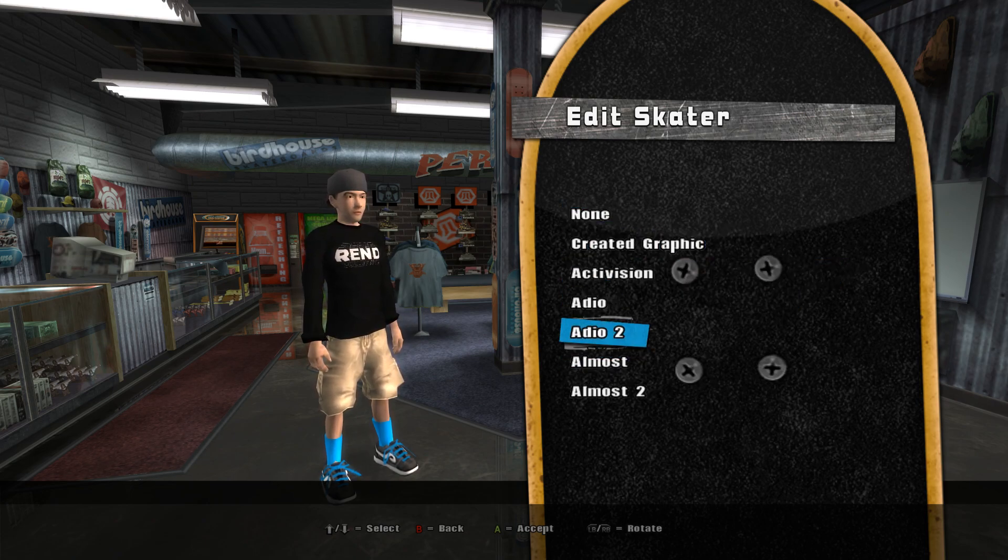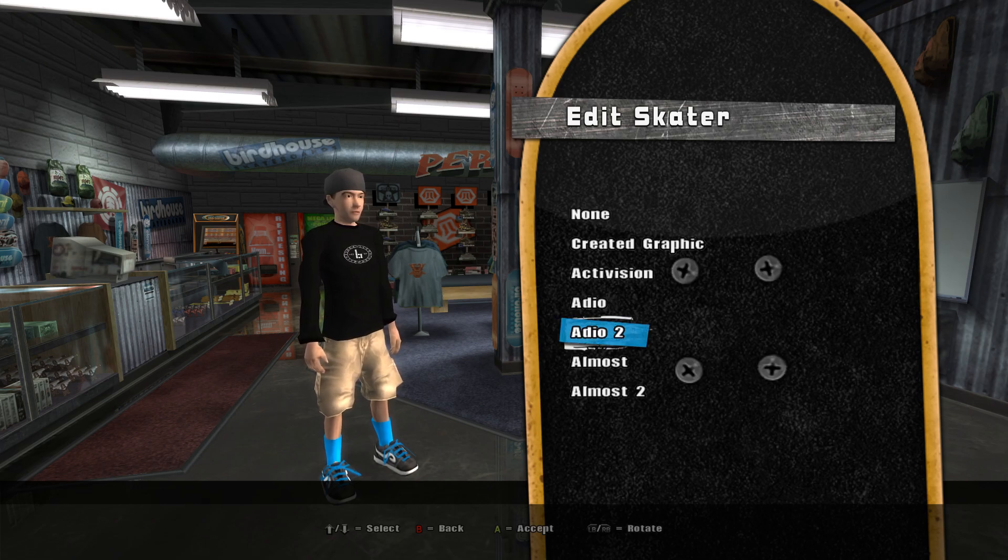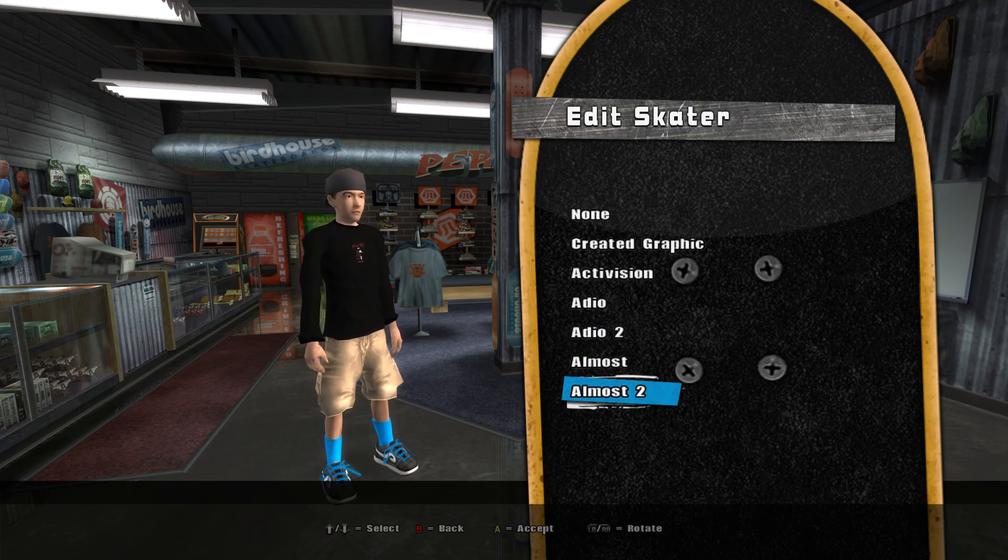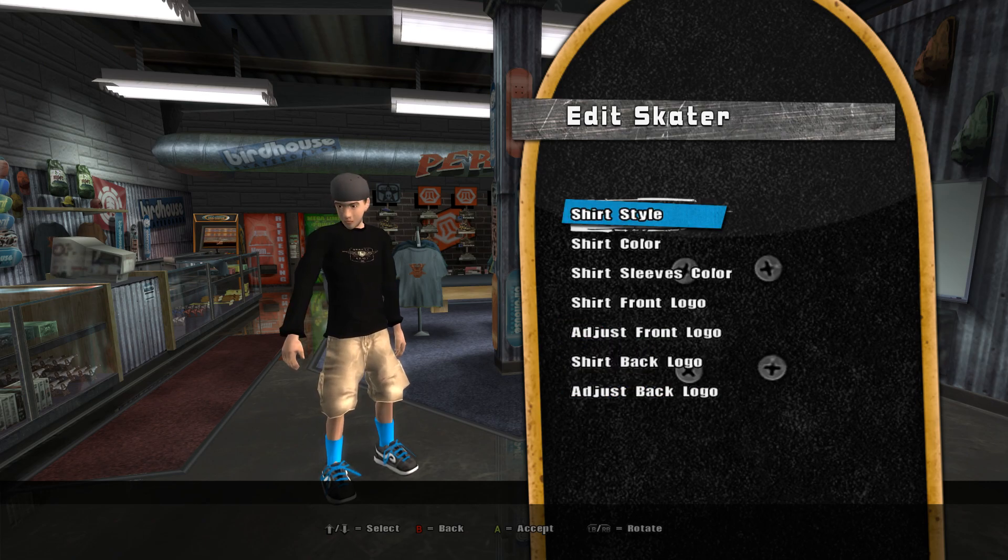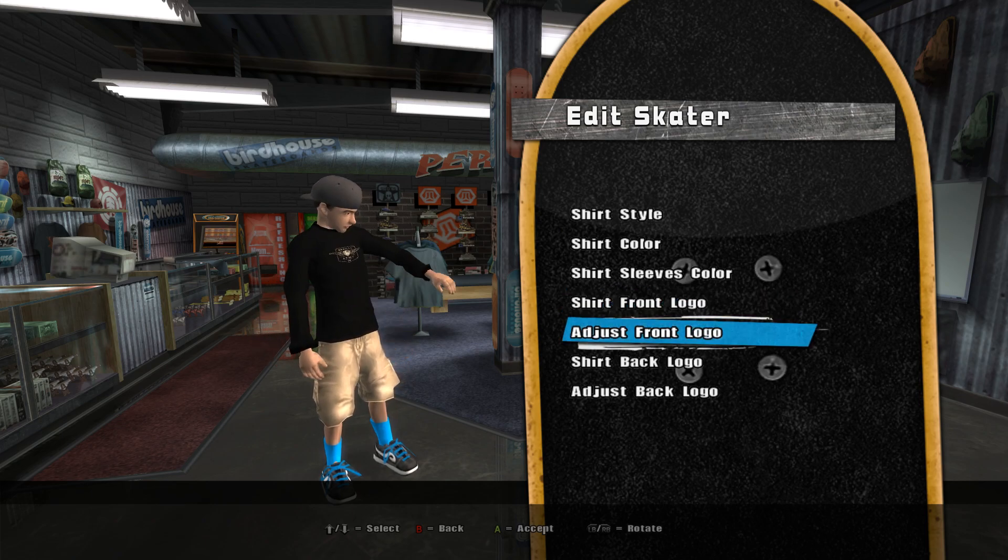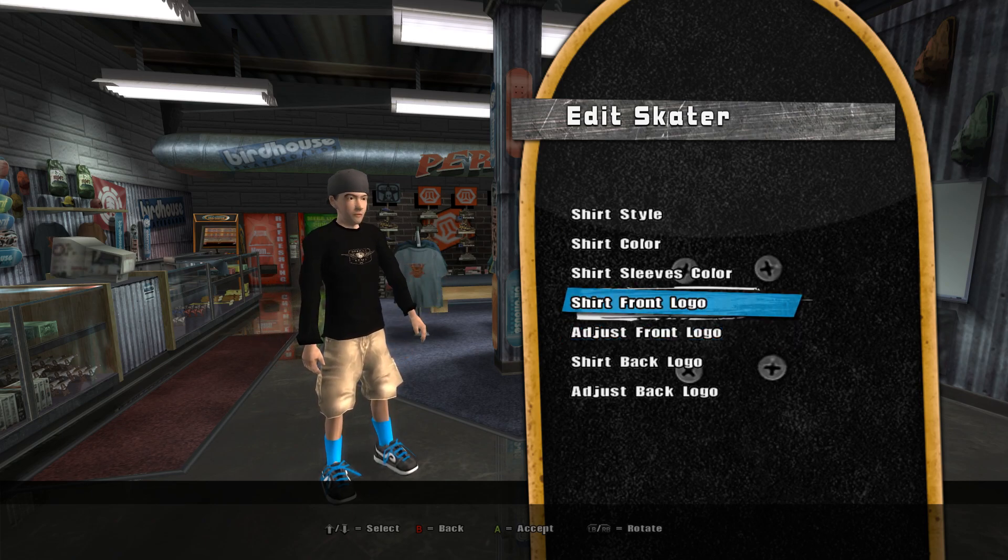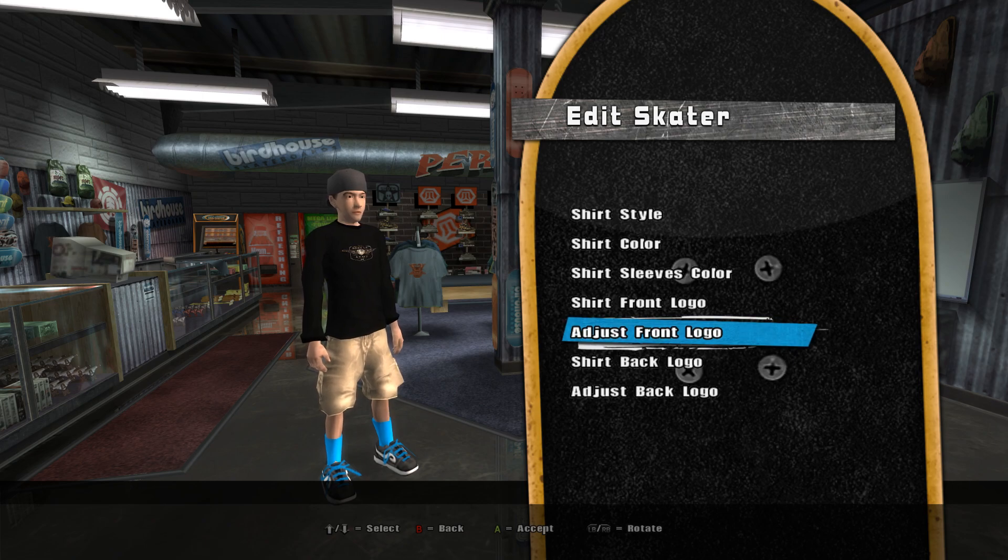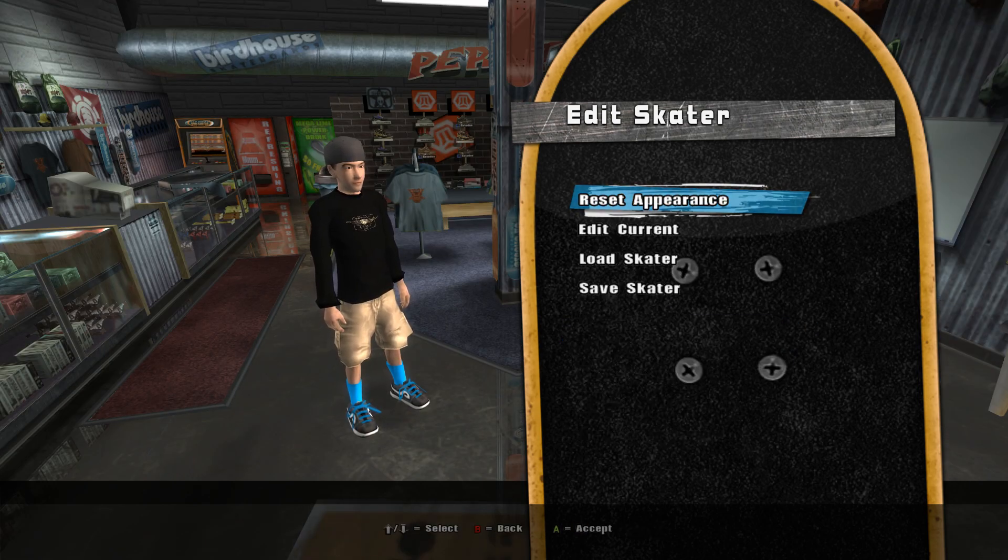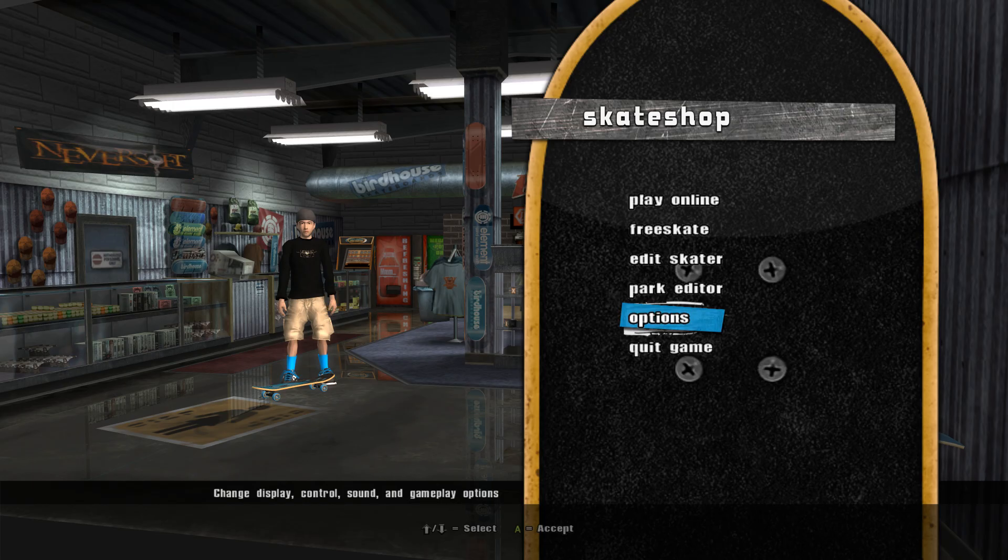If you already know how to customize your skateboard deck, then this should be easy. As long as you do the right steps, everything should work. If there's any questions, just leave a comment below. Thanks for watching, see ya.